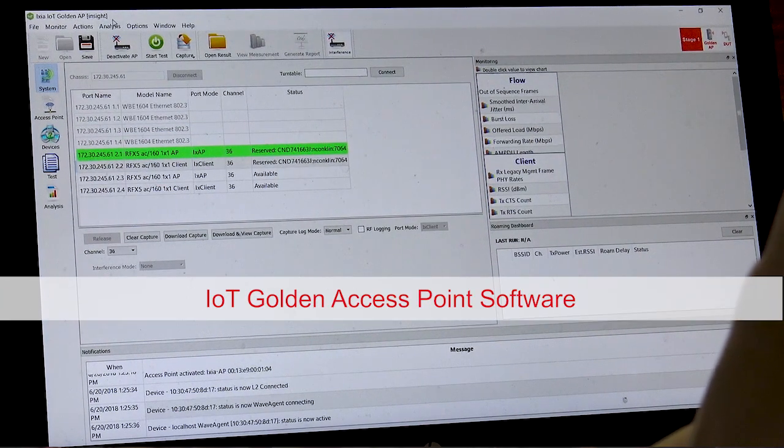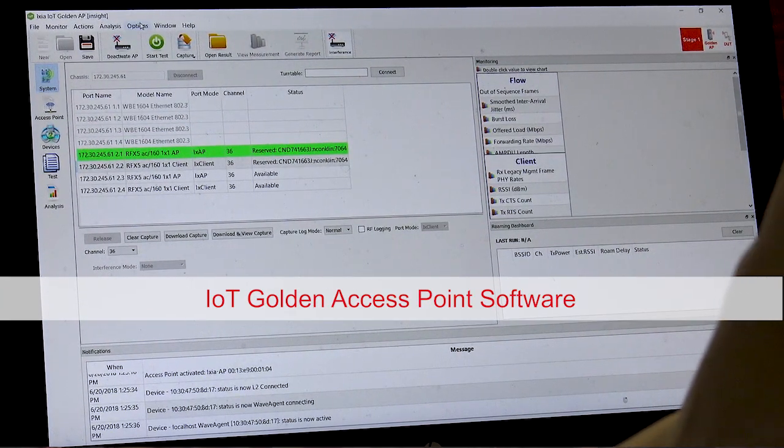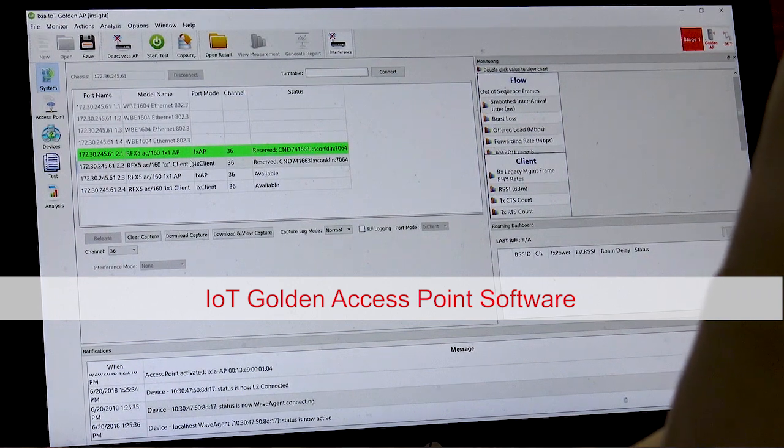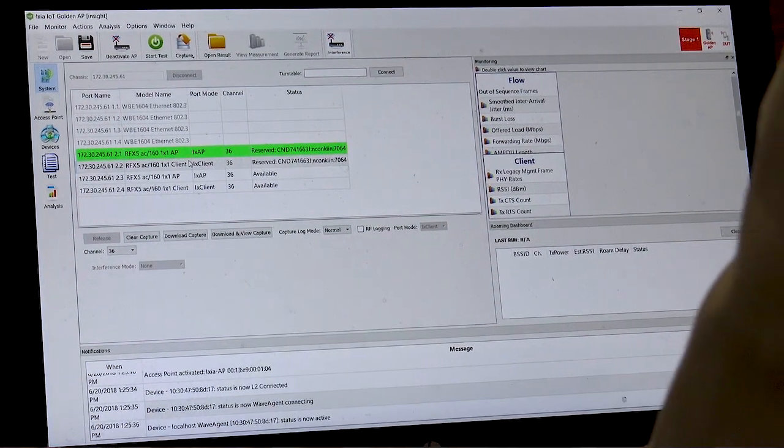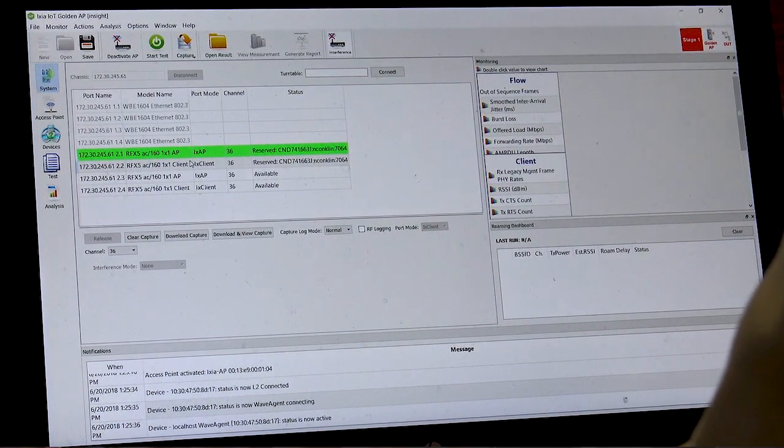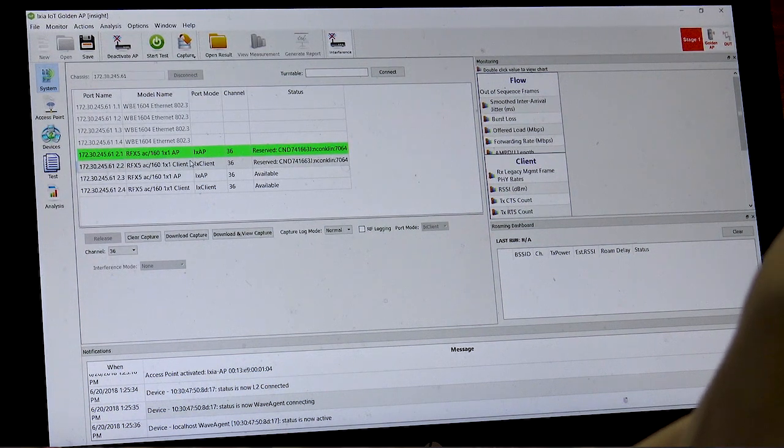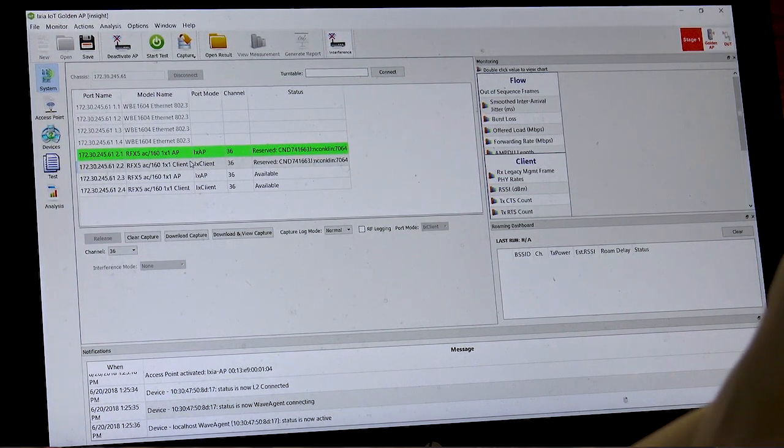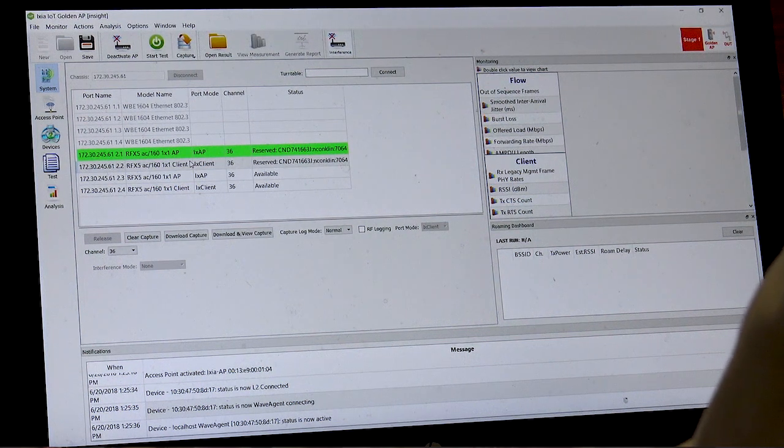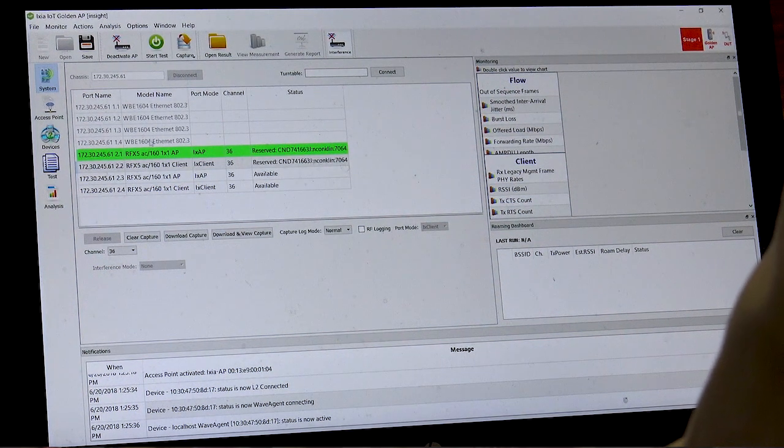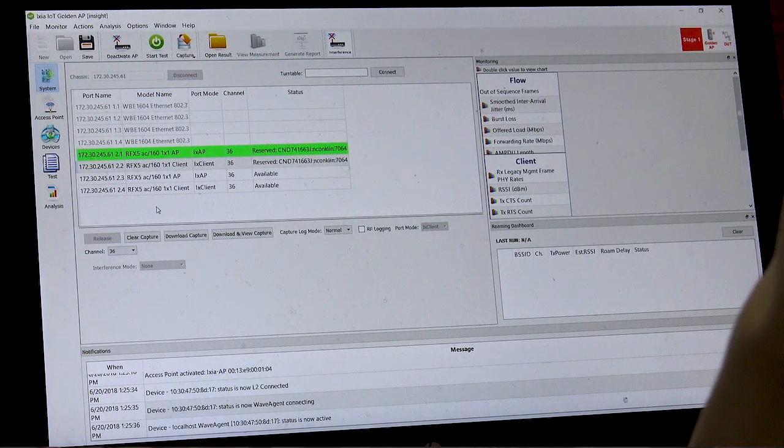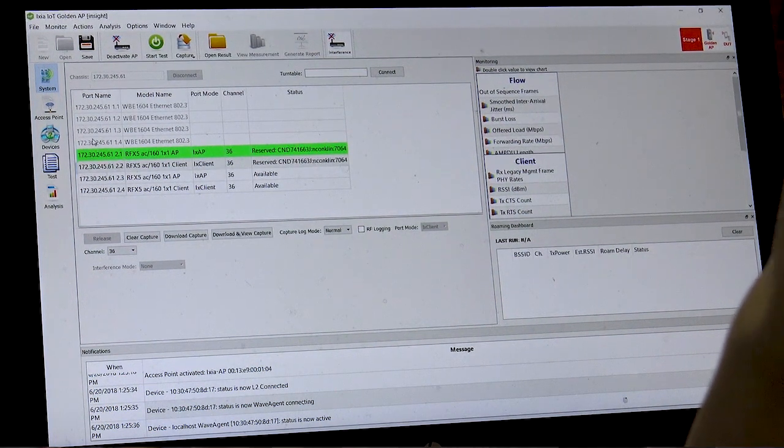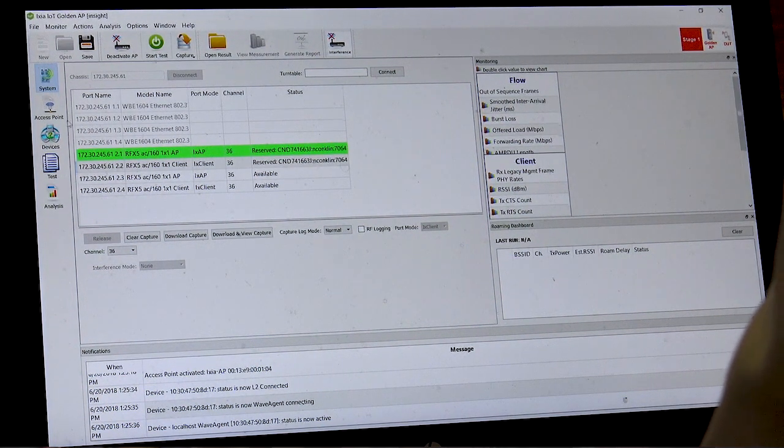This is the iXia IoT golden access point software. We use this software to reserve the ports and operate the golden access points as well as the competing wireless clients that simulate the hospital environment. We can connect to the wave test system and then choose the channel which the device will operate on.